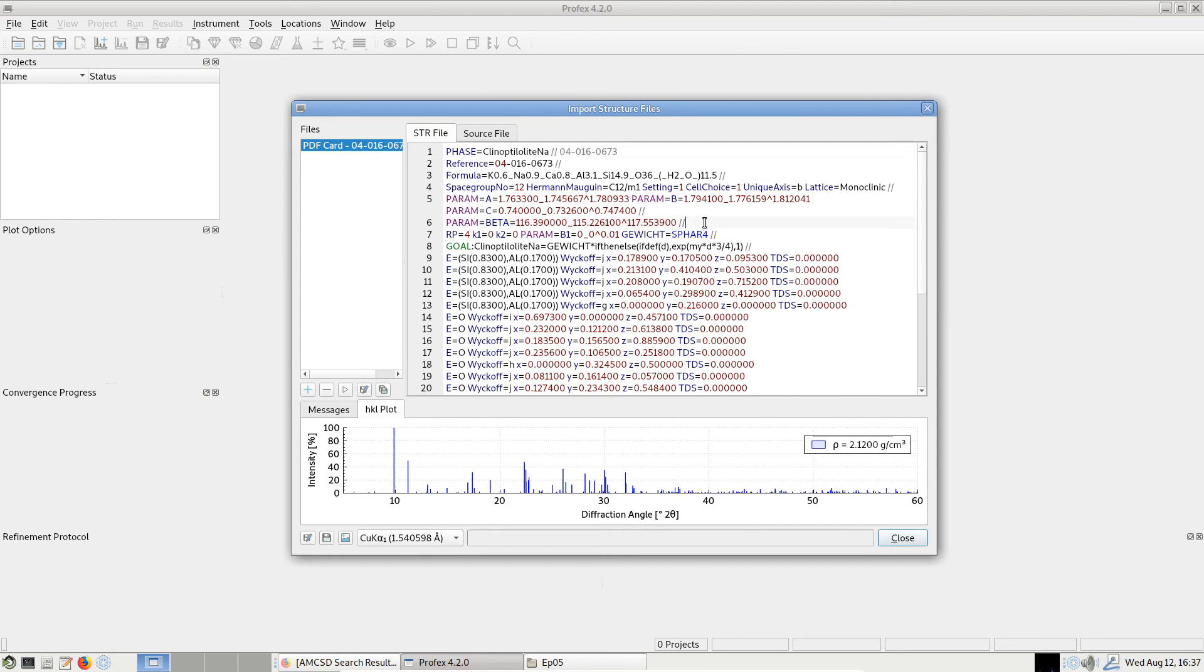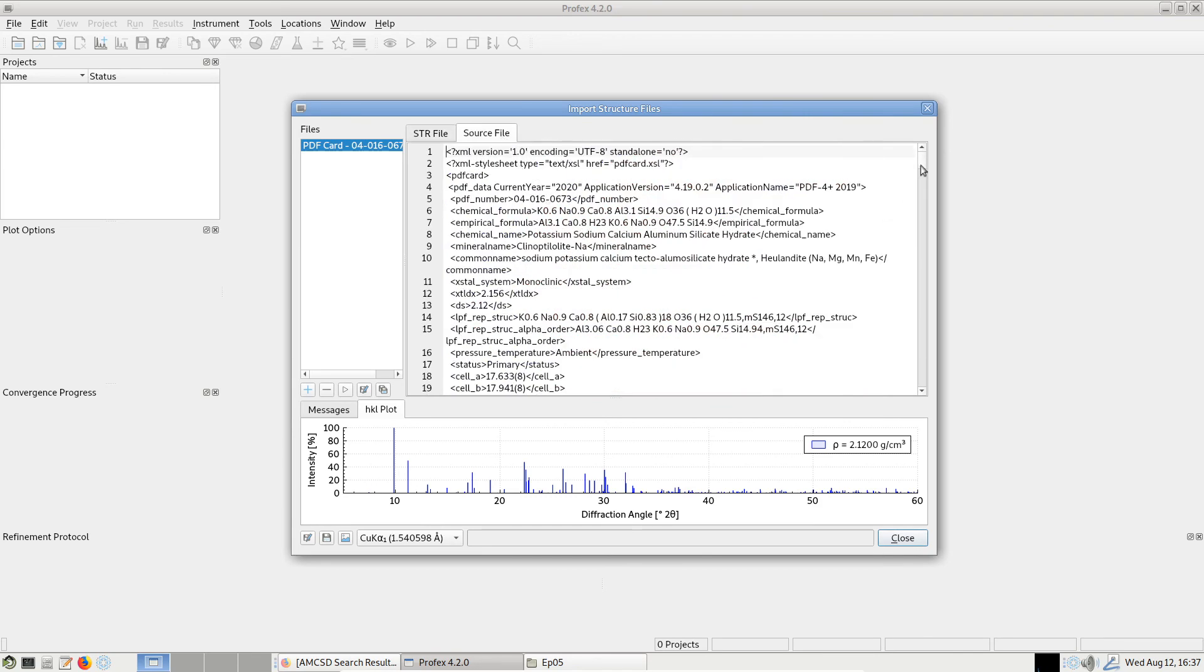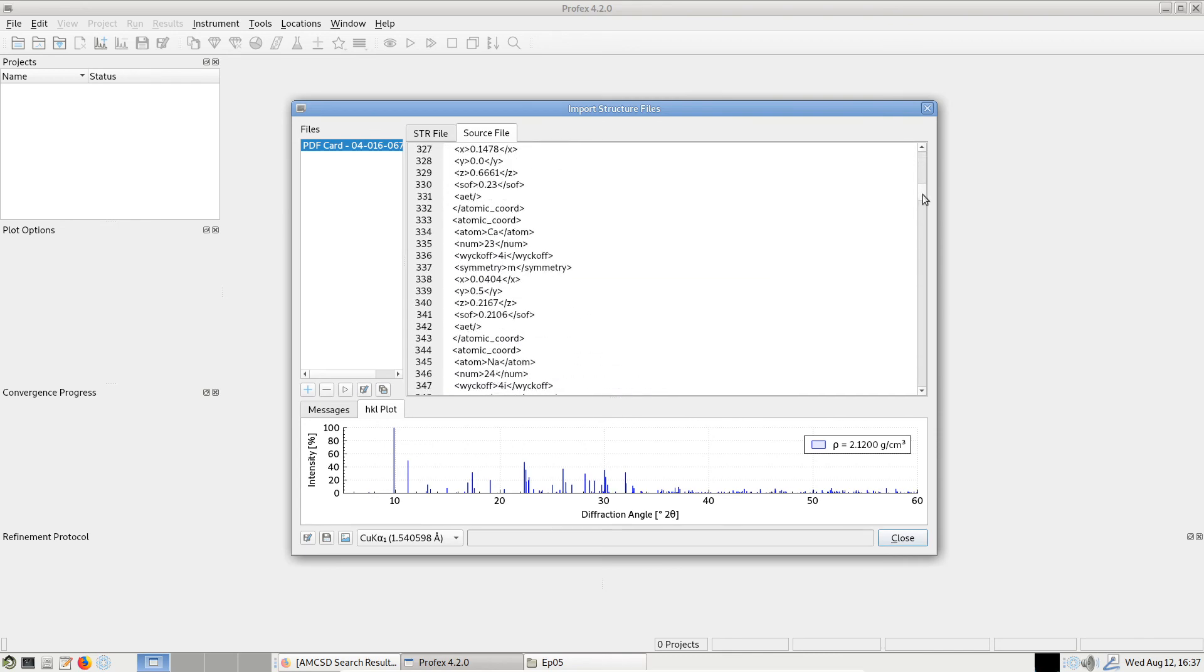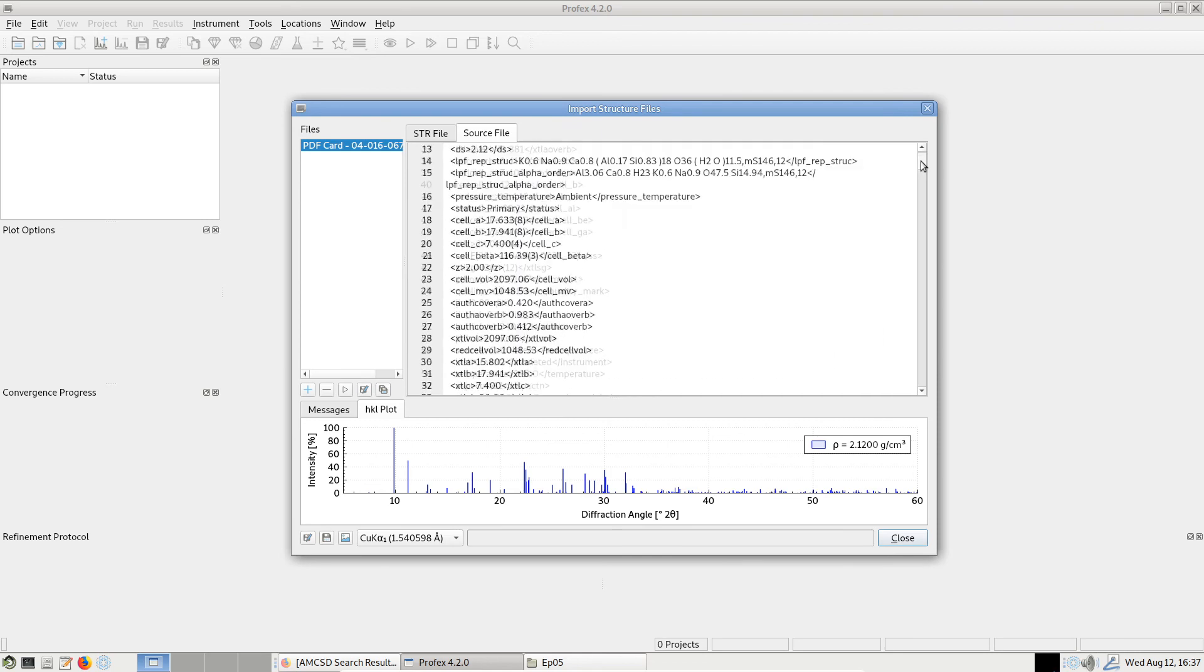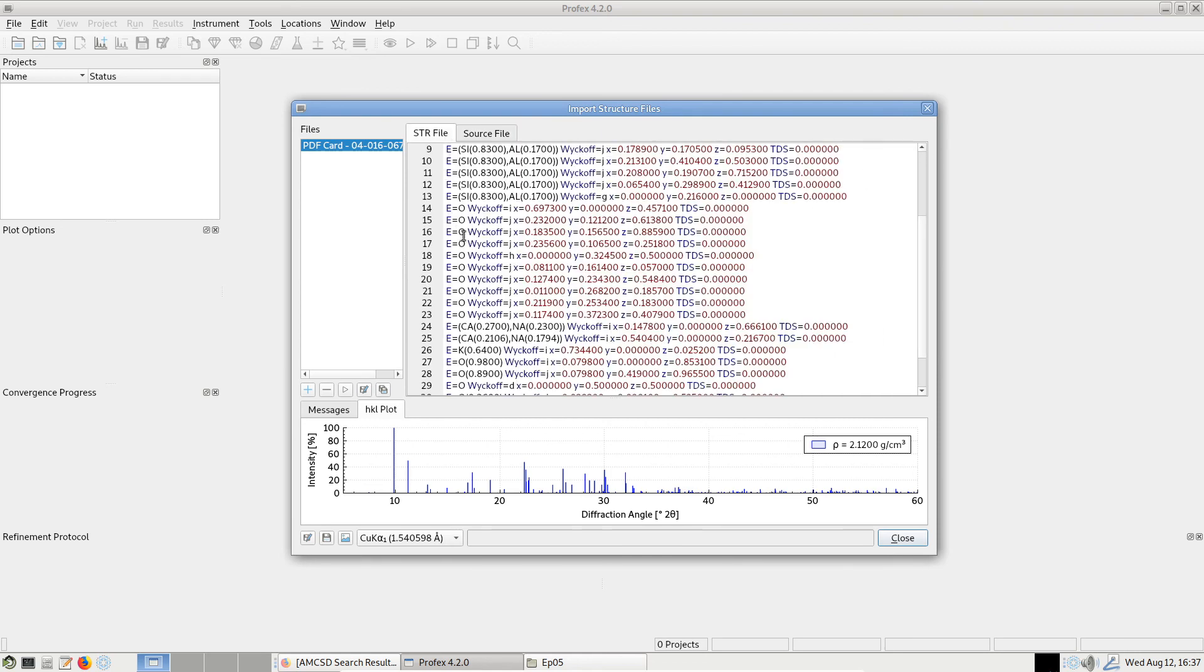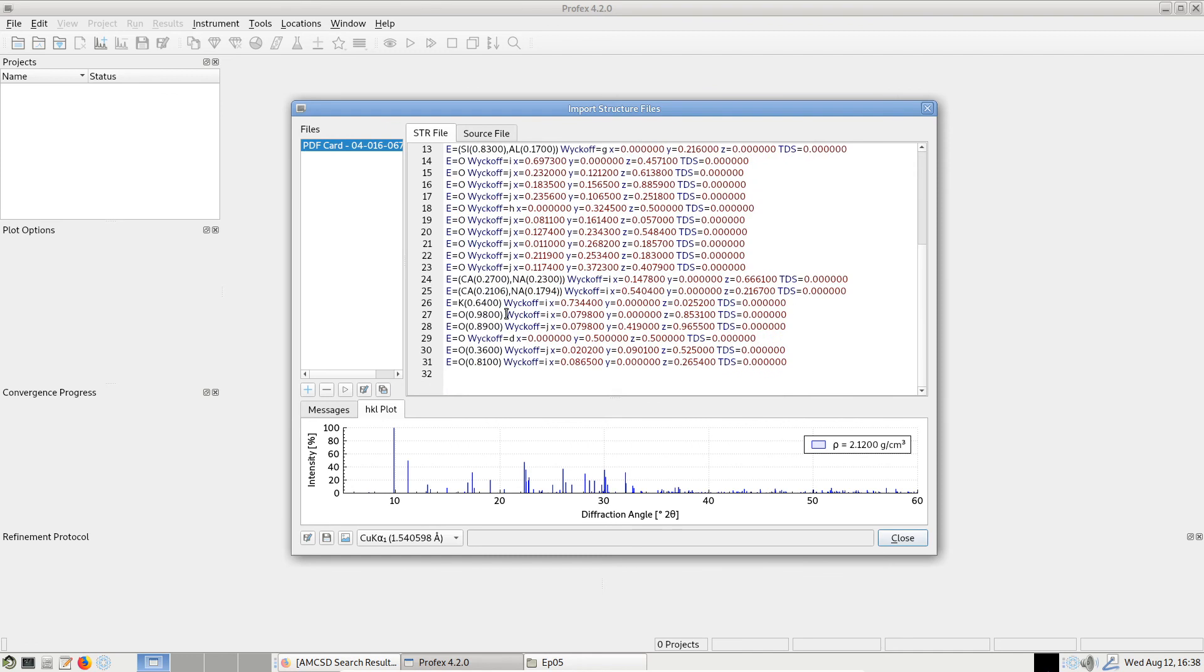And even though it's exactly the same database record, so it's the same published structure as the Kleinoptilolite structure from before, this time we do not get an error message. And if we go to the source file, we see a different structure format. It's an XML file. But this one now contains the Wyckoff symbols for all atomic positions. And now Profex is able to determine the correct setting, setting number one. So we don't have to select it manually as before. And the density is a bit more than two. So also here the water molecules are now labeled with the oxygen symbol. So this time the import was completely automatic.